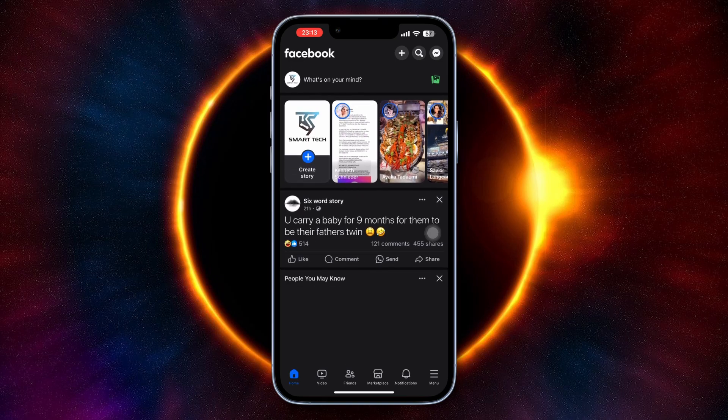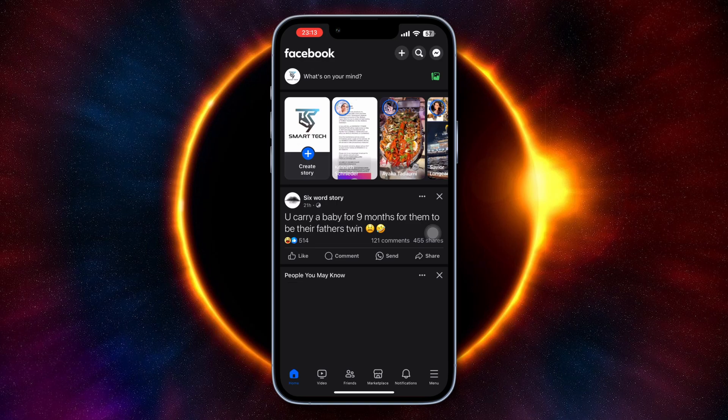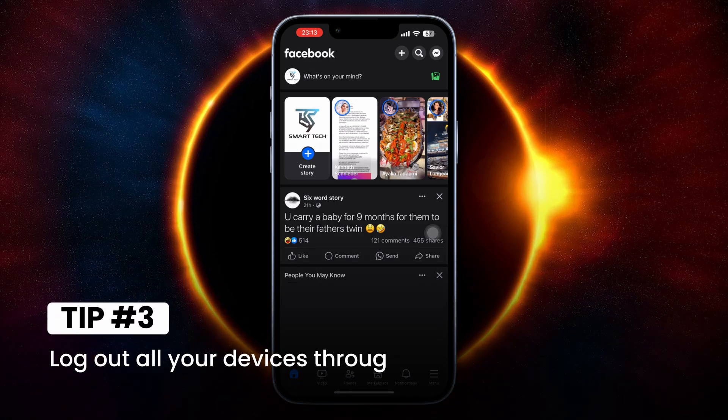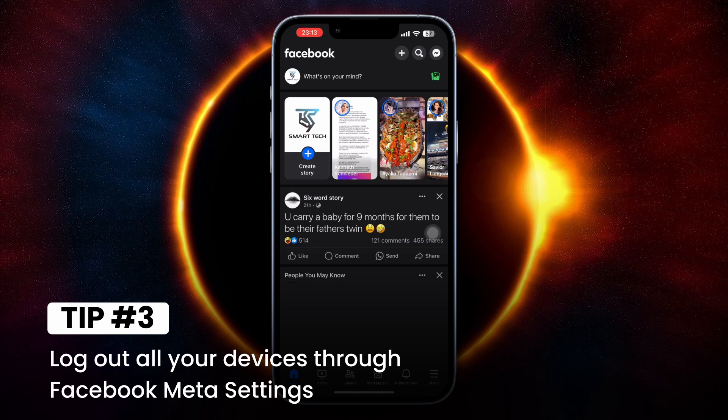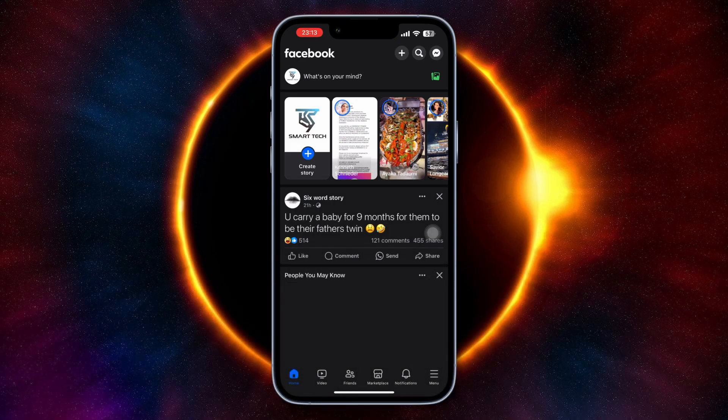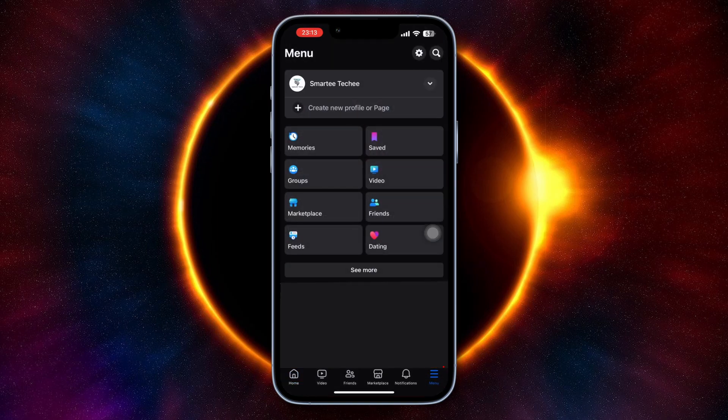Now if there's still a problem on your phone, the third step is to log out your Facebook account from all your devices. To do this, go to your Facebook settings by tapping the three horizontal lines at the bottom once again.